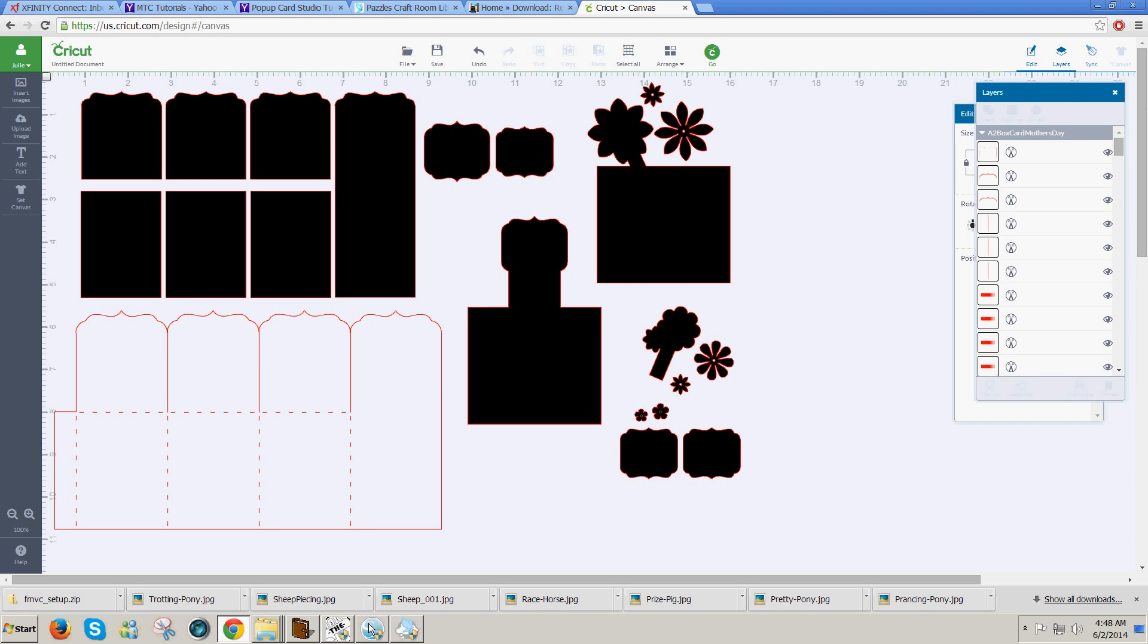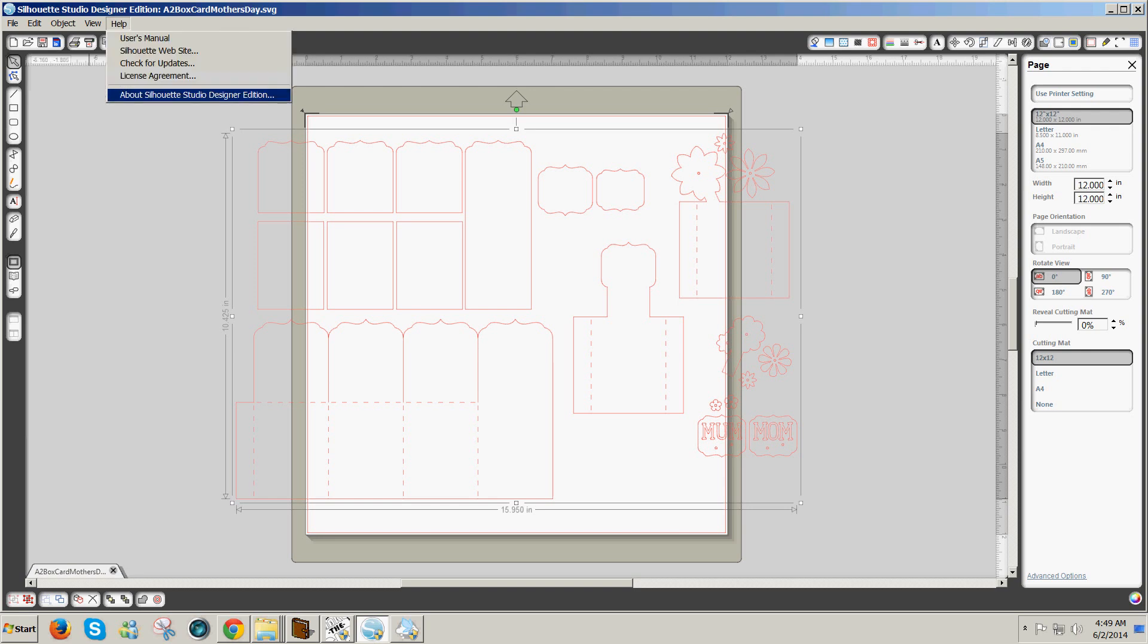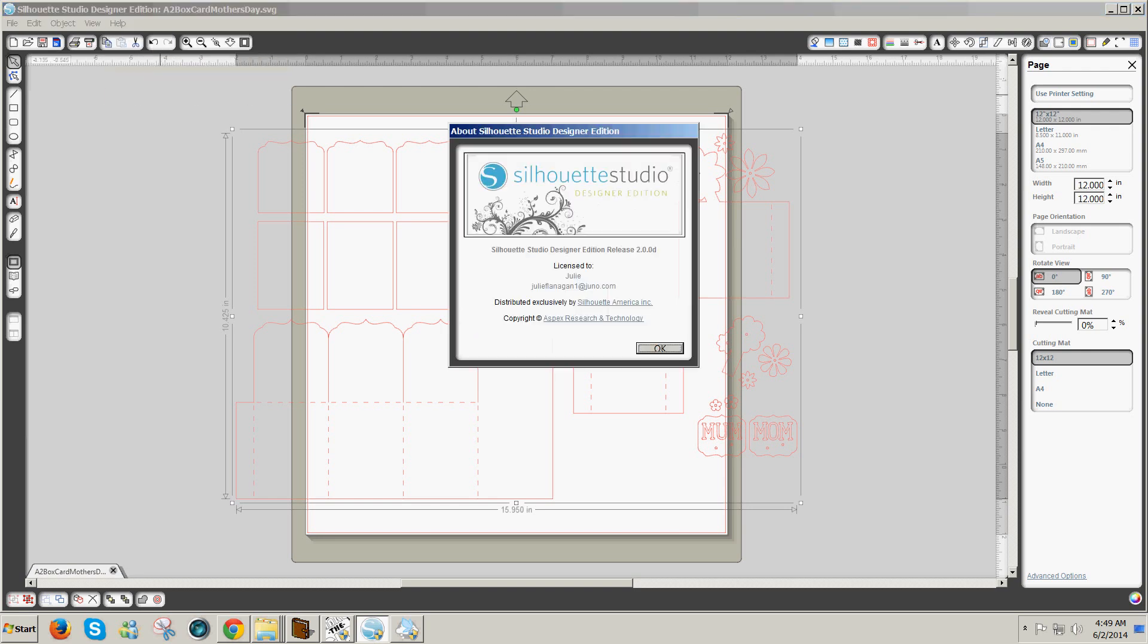Going back to Silhouette Studio, if you try this procedure using a more recent version of Silhouette Studio, you will get an invalid SVG. It won't work in other software, so you have to make sure that you're using Silhouette Studio Designer Edition 2.0 or 1.9.